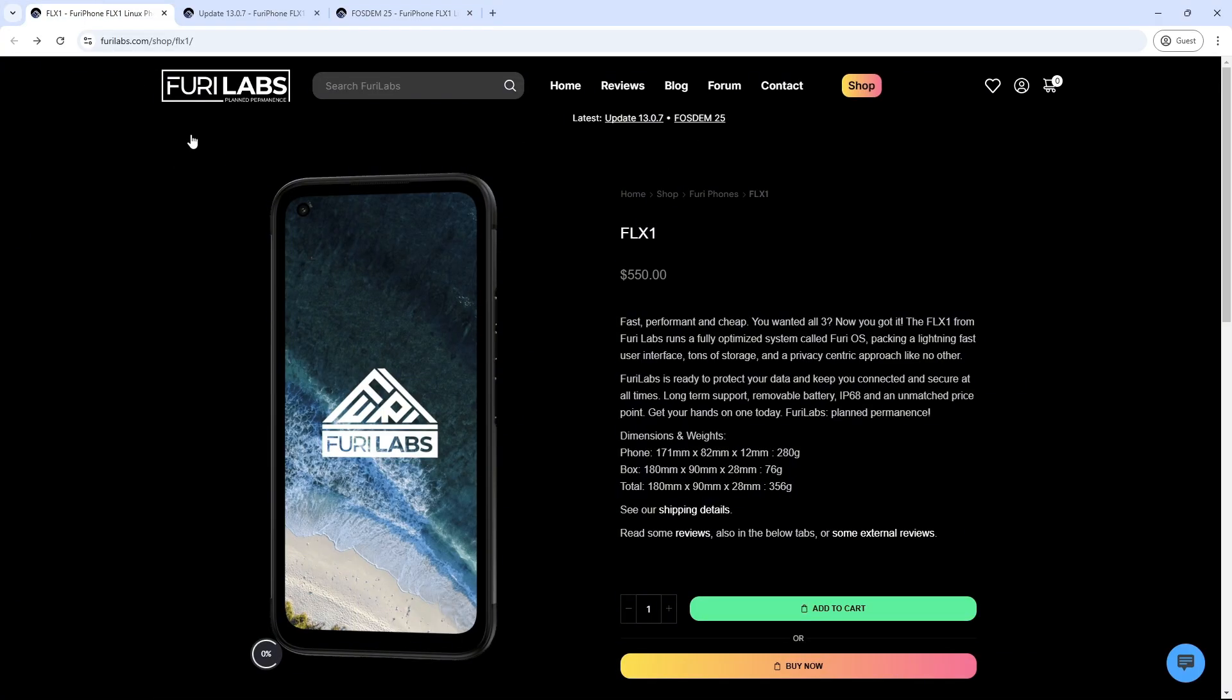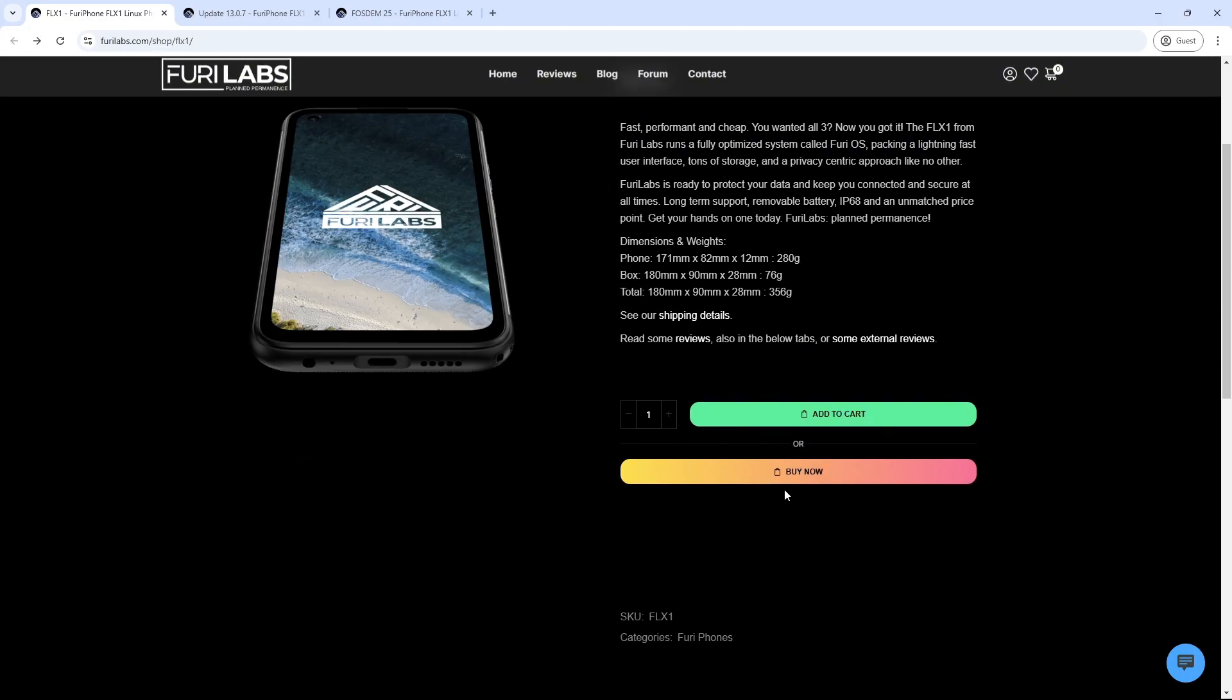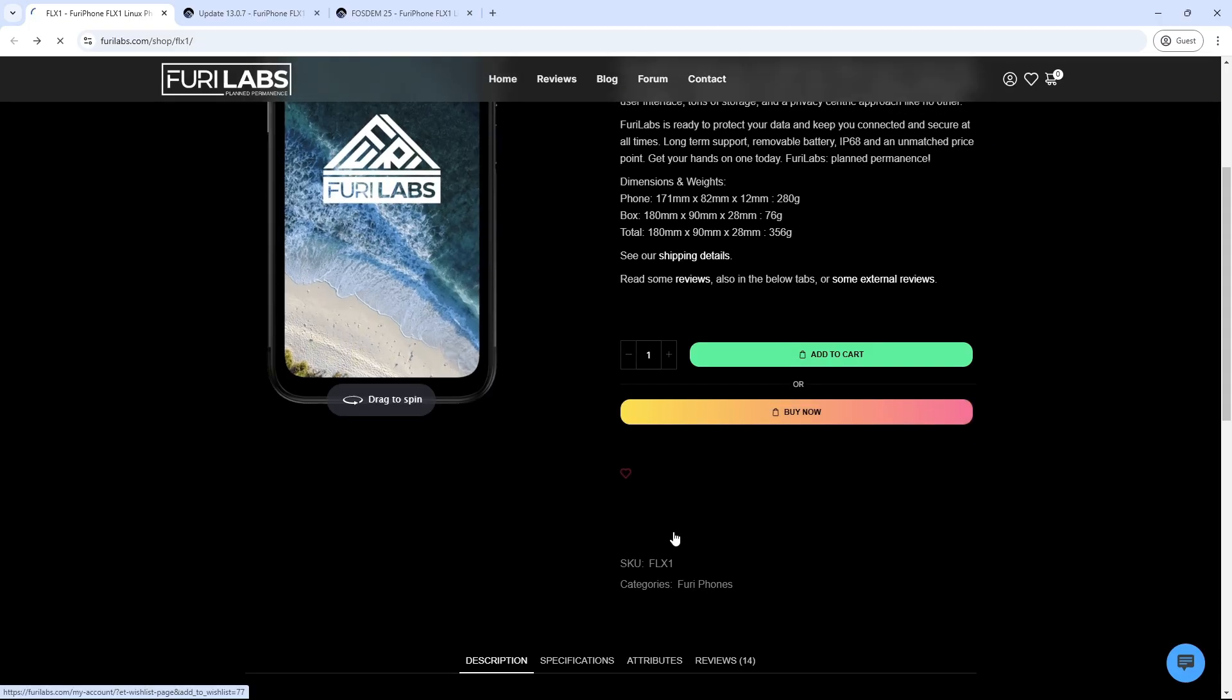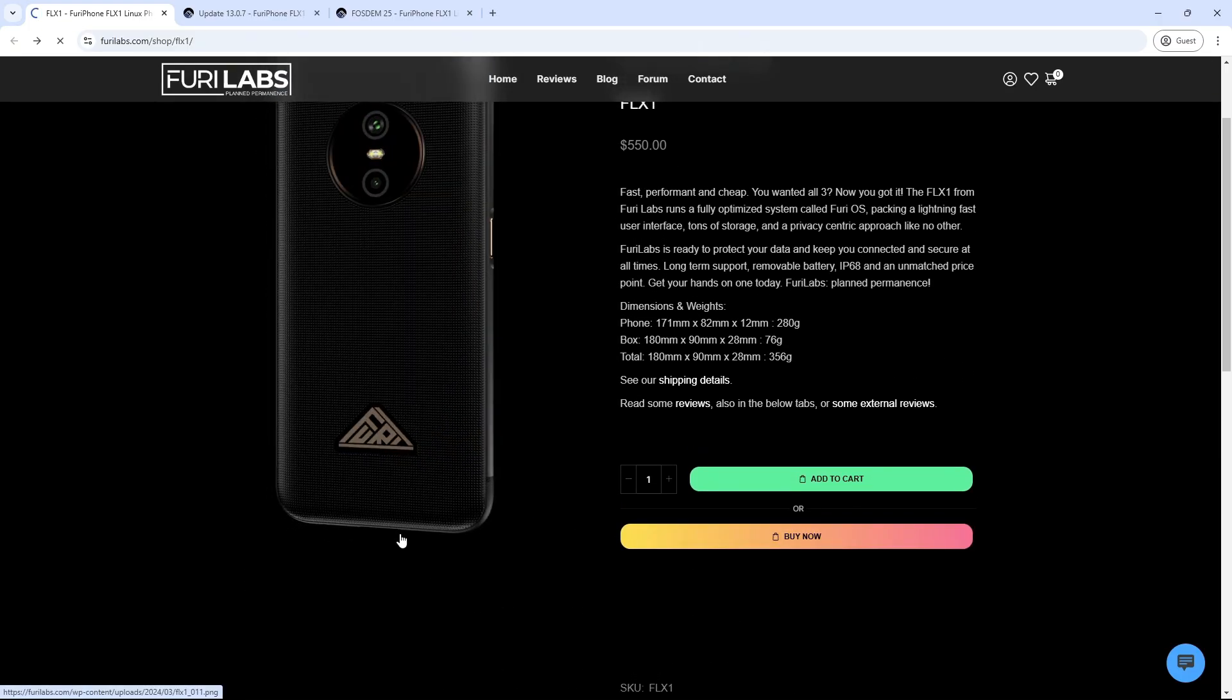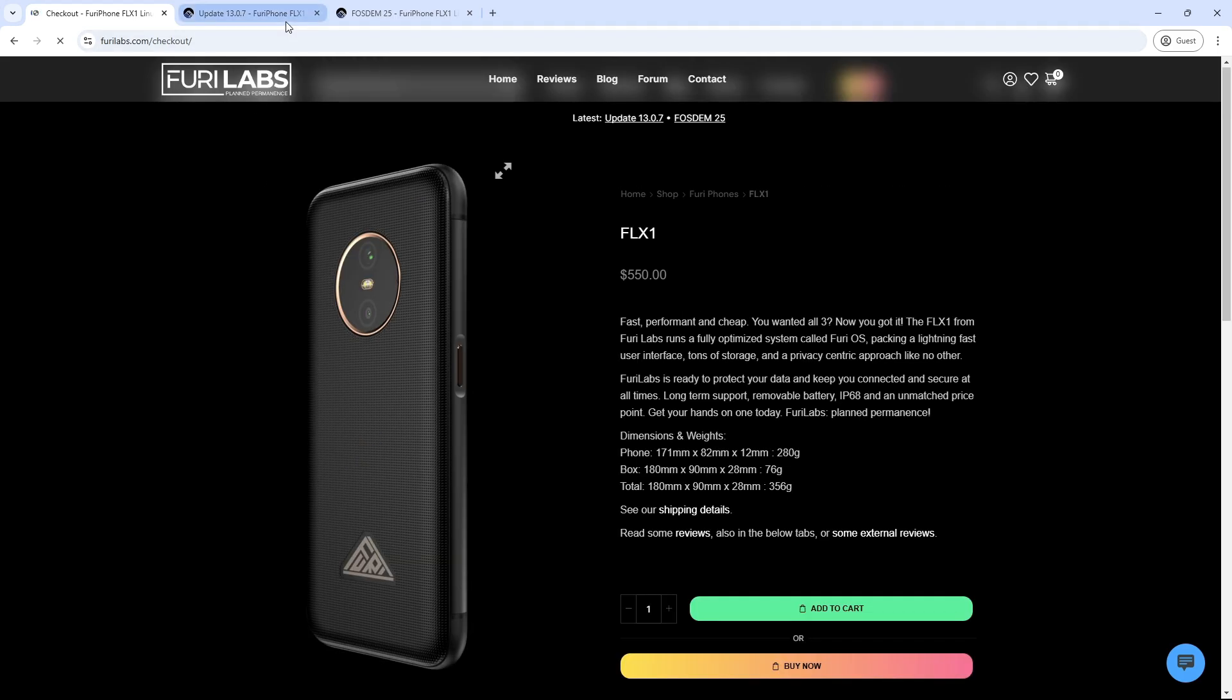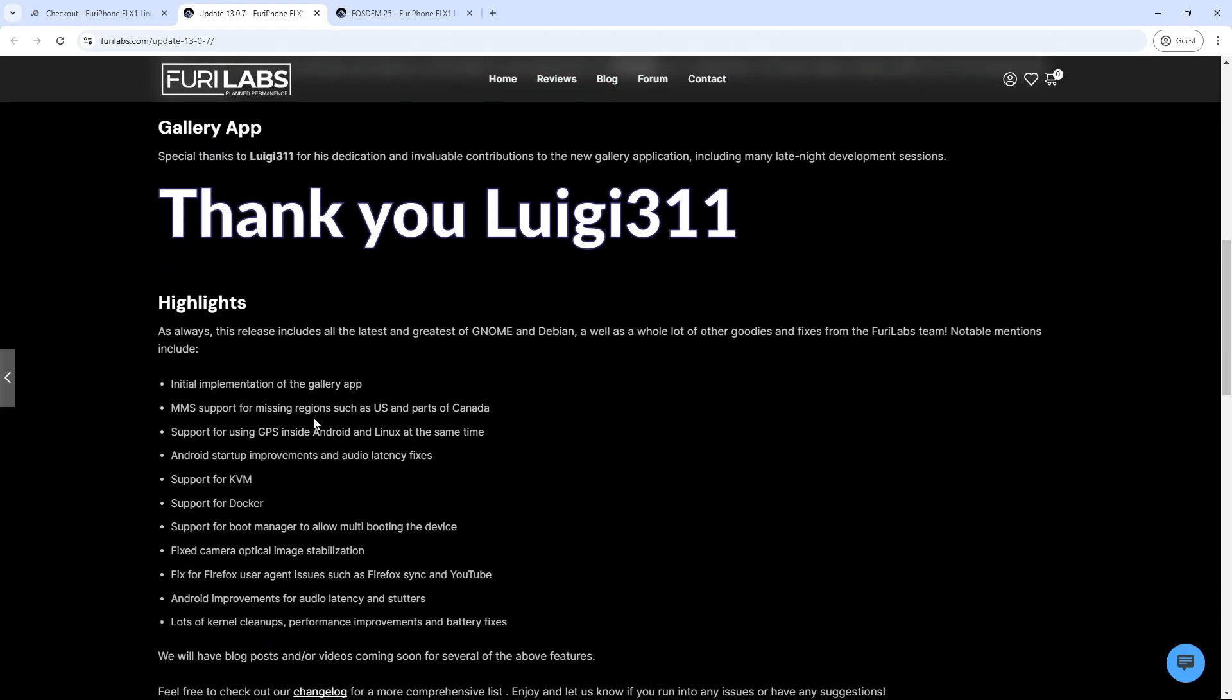Considerations: While the FLX1 offers a compelling package, potential users should be aware of certain aspects. Size and Weight: The device is relatively large and heavy, measuring 171mm x 82mm x 12mm and weighing approximately 278 grams.